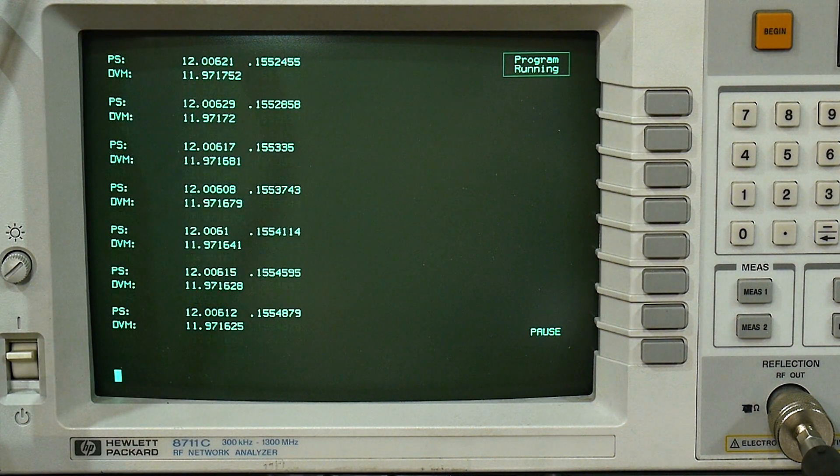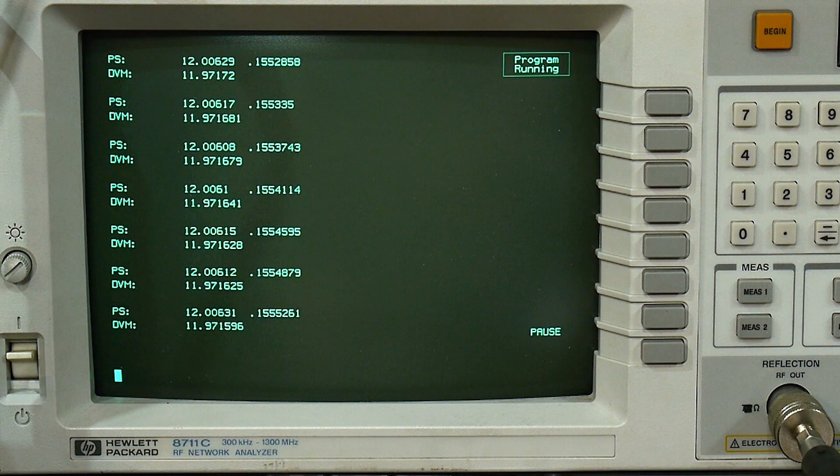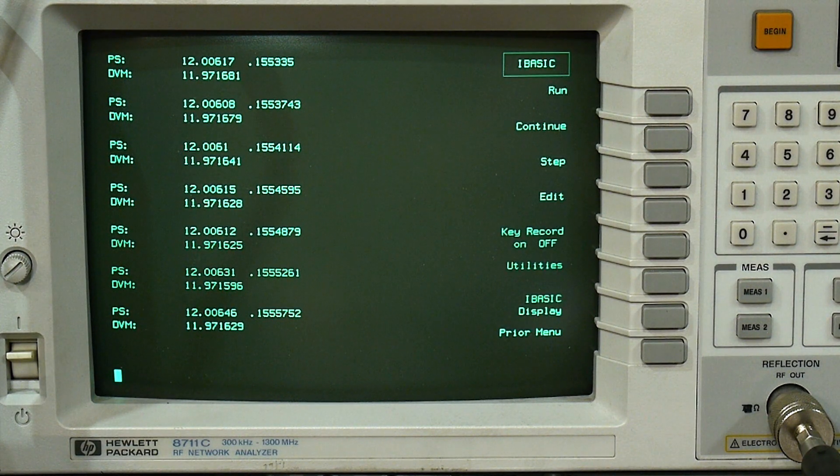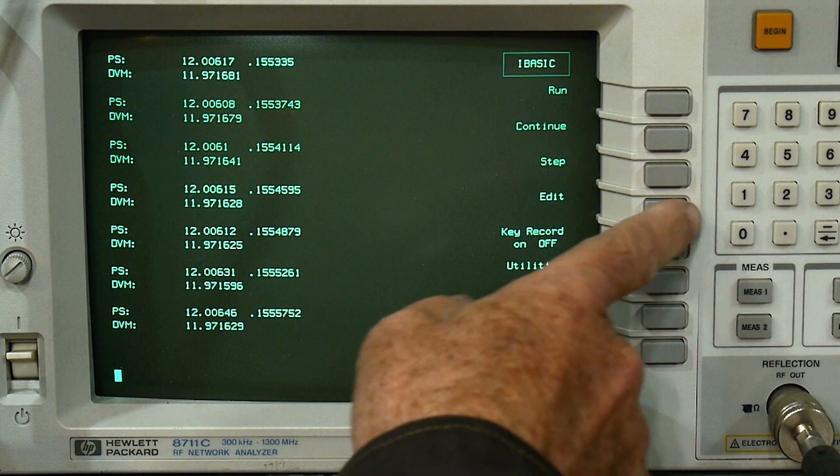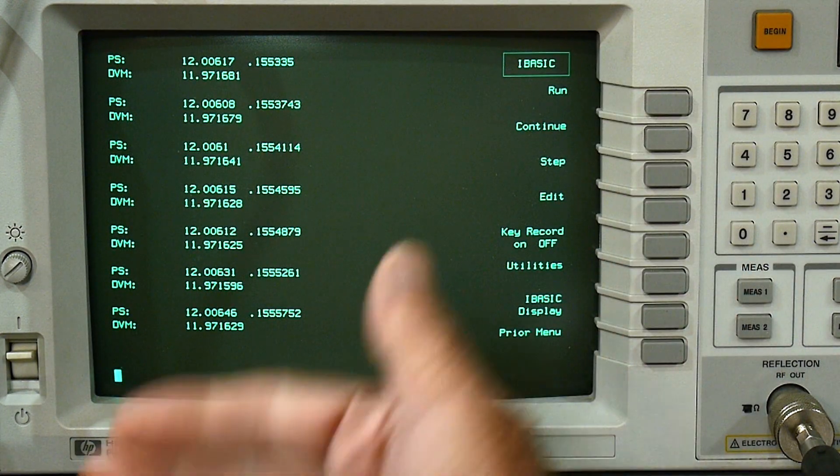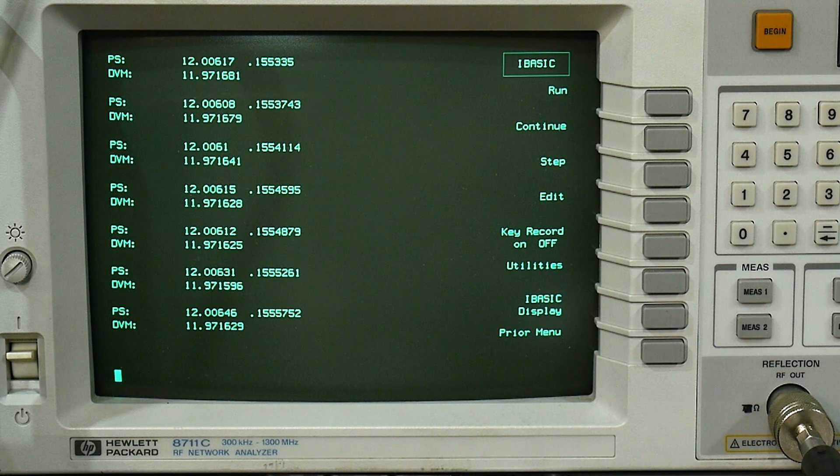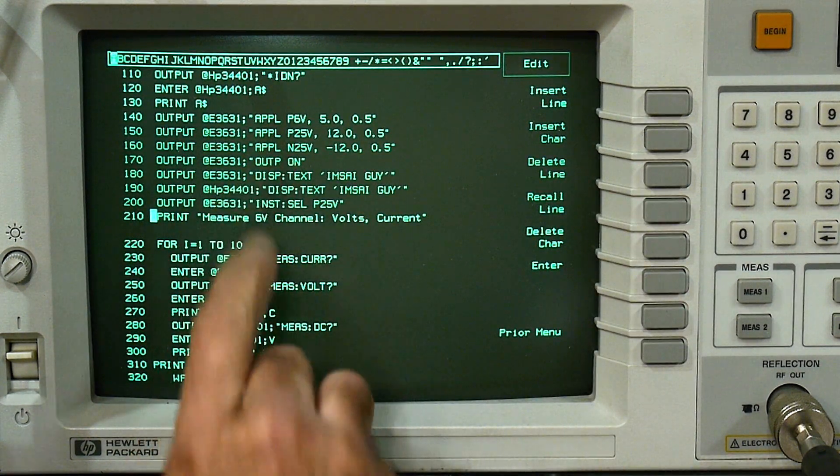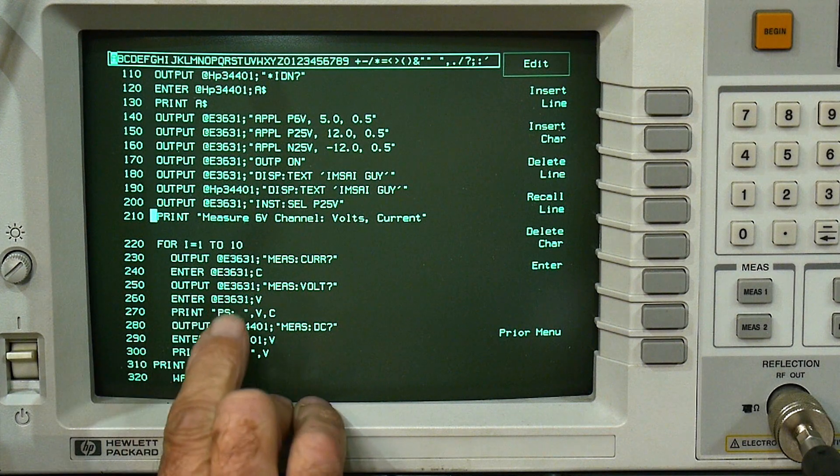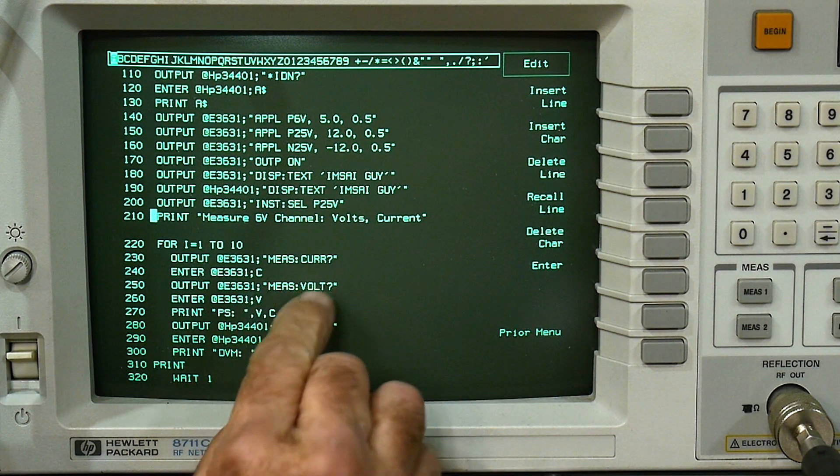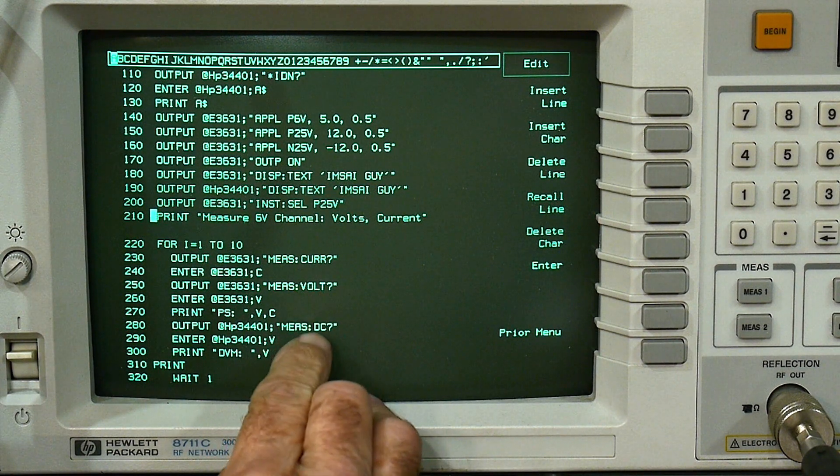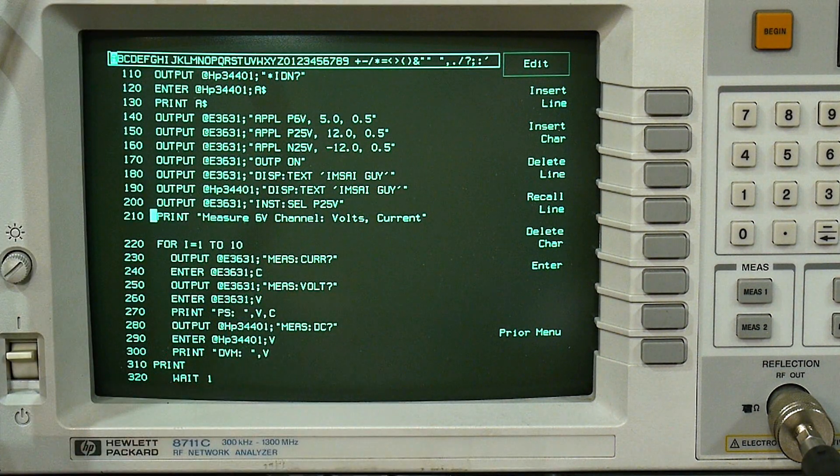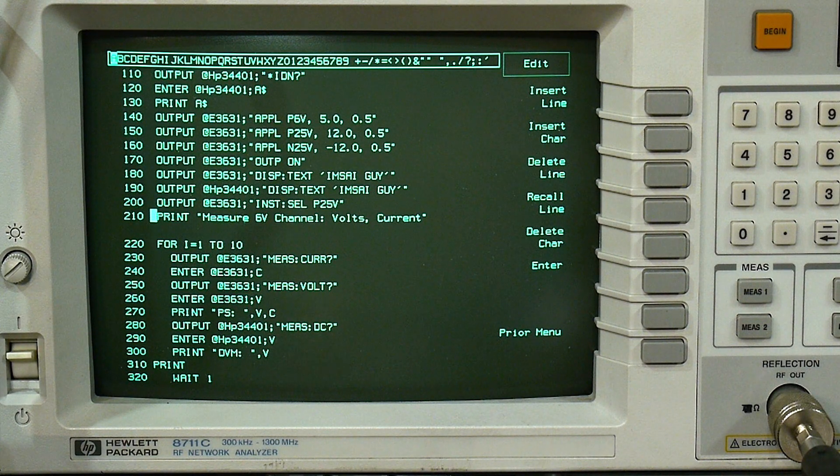I thought this was just a really quick introduction to HPIB programming in BASIC. It's going to look very, very similar if you do it in Python or in MATLAB or whatever. You're still going to give these same instructions. You're going to do an output and then you're going to give it an ASCII string, you know, measure volt question mark, measure DC question mark. It depends on the instrument. You need to read the manual.